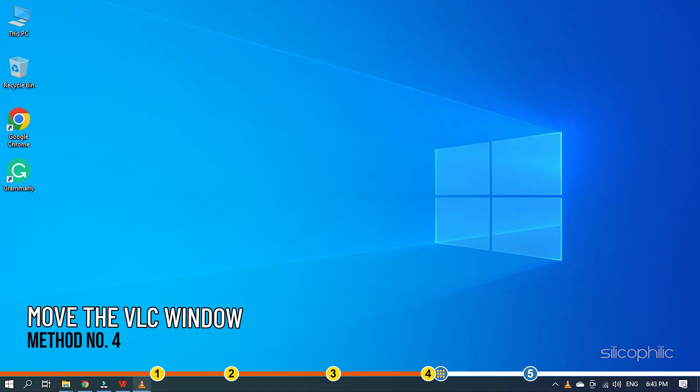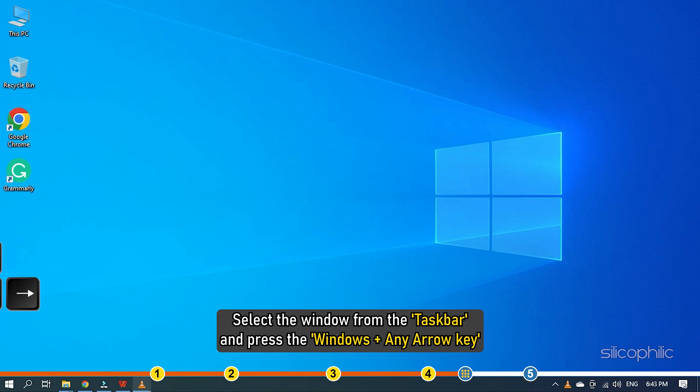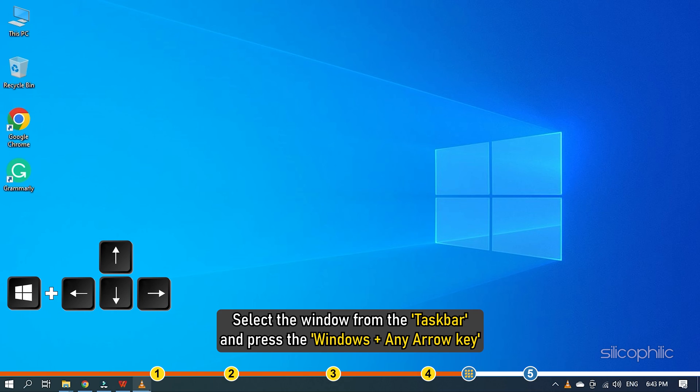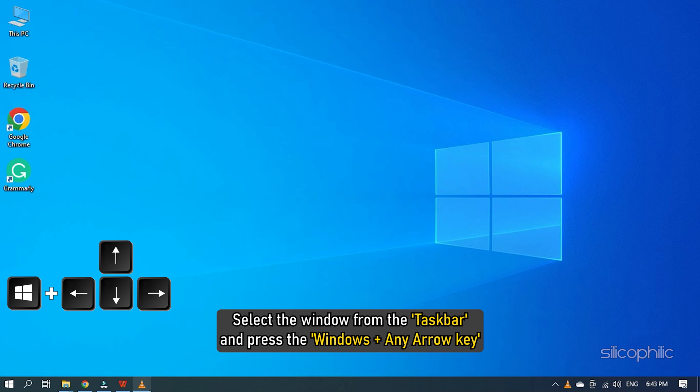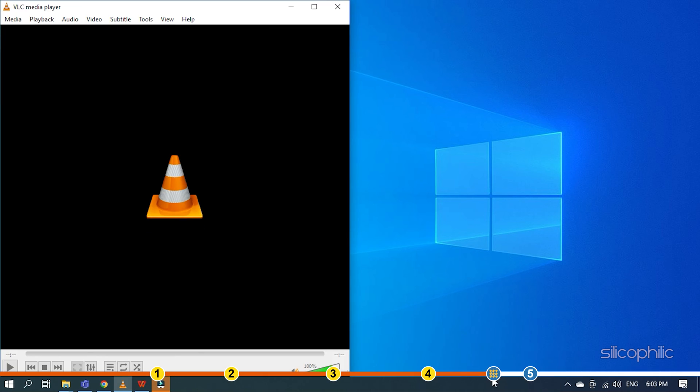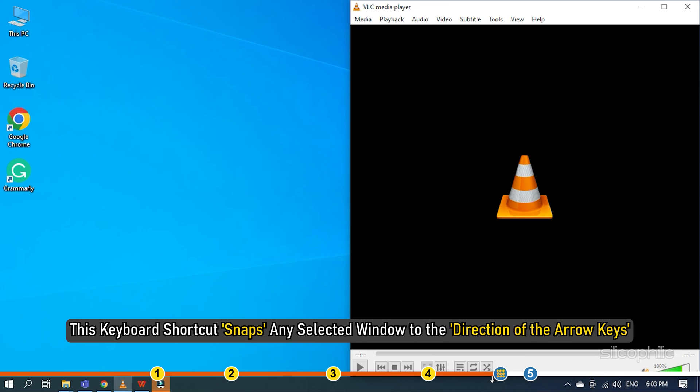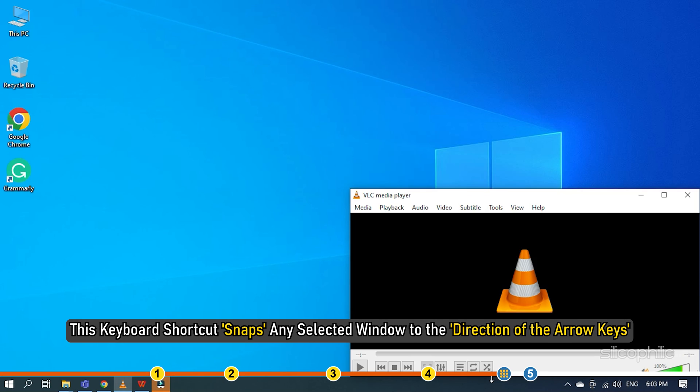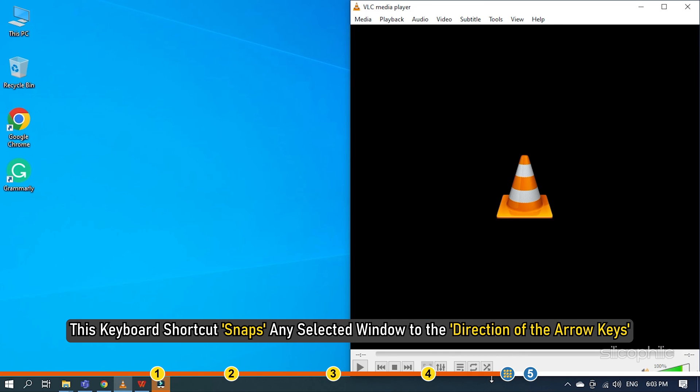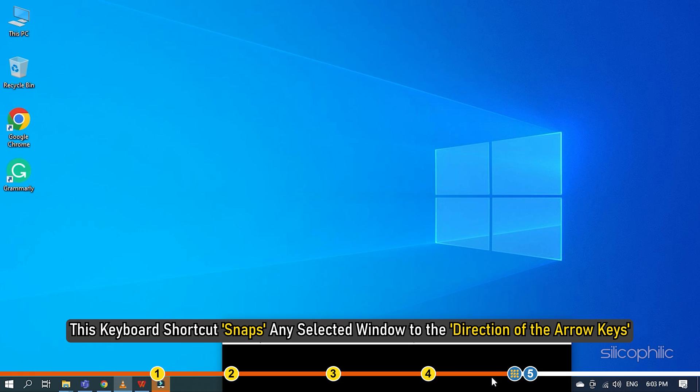Method 4. Another thing you can do is use the Windows and arrow keys to move the VLC window back on-screen. Select the window from the taskbar and press the Windows plus any arrow key. This keyboard shortcut snaps any selected window to the direction of the arrow keys.